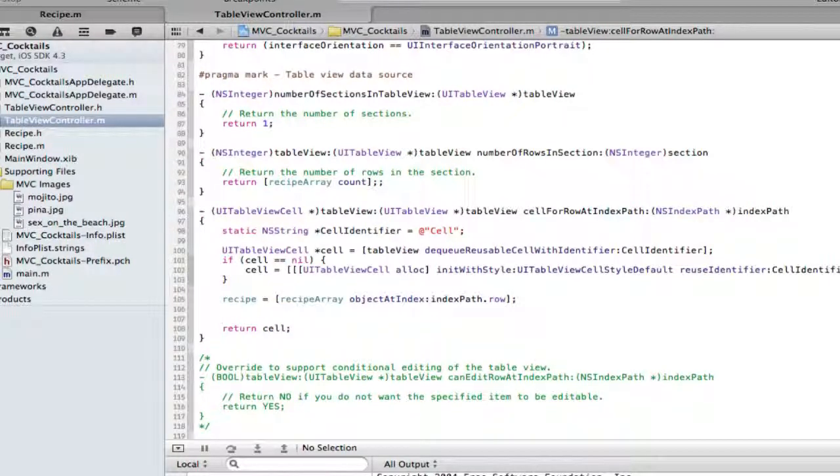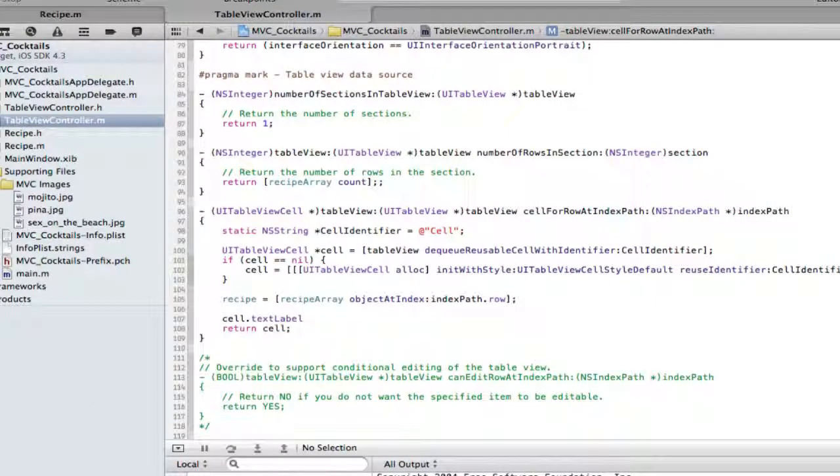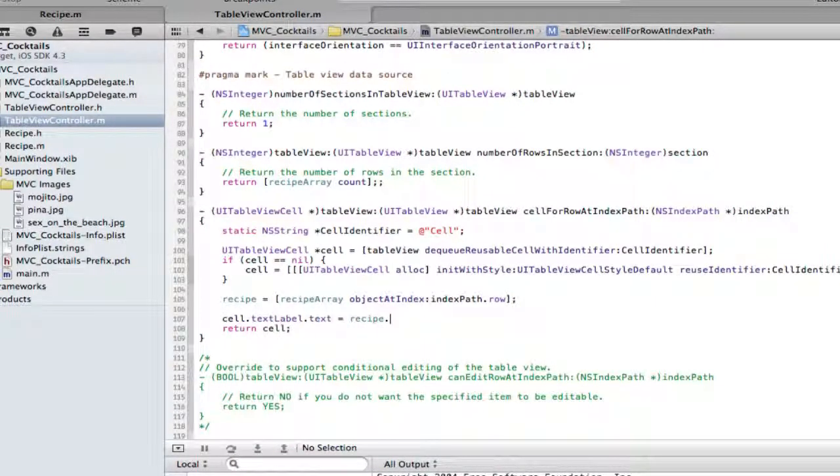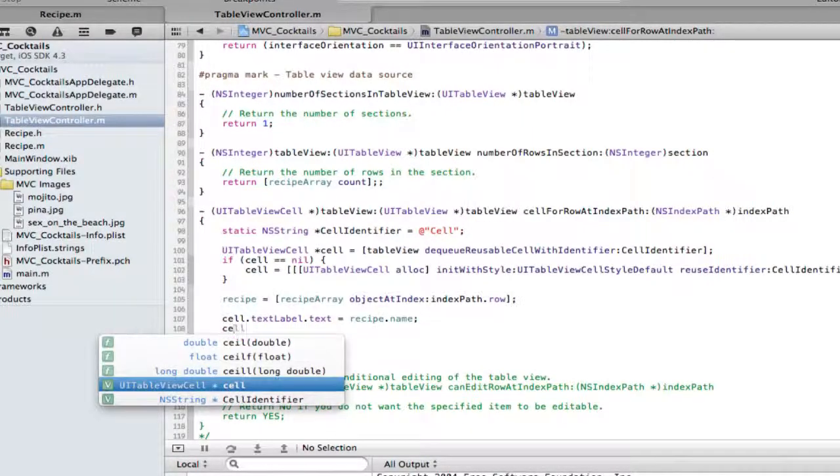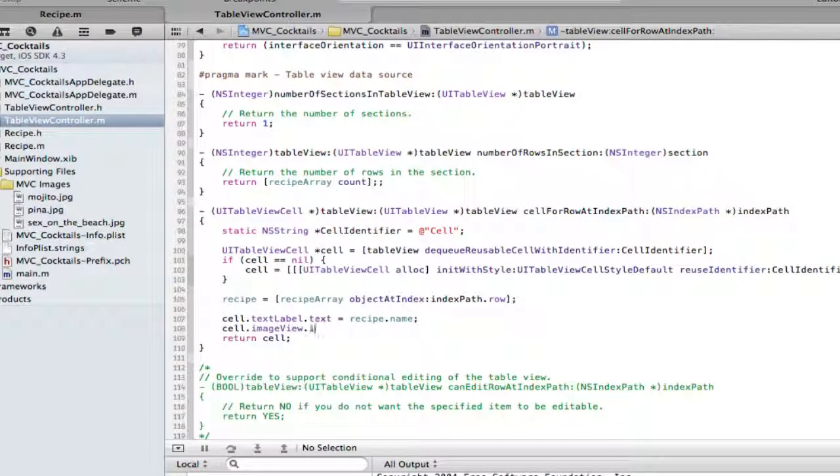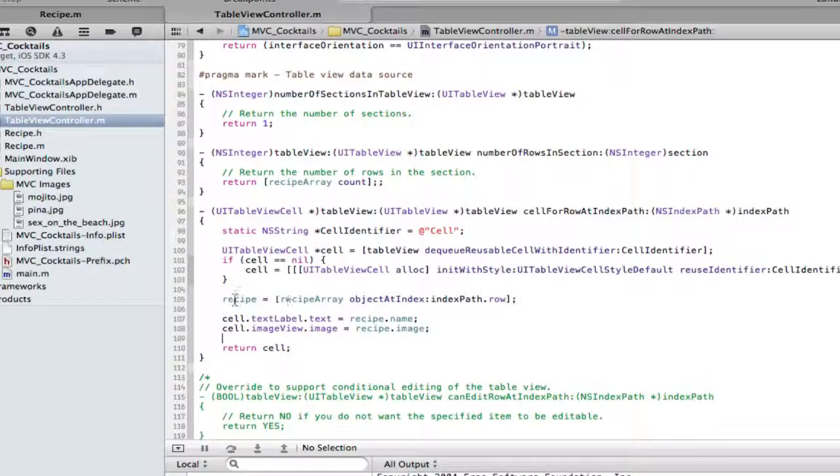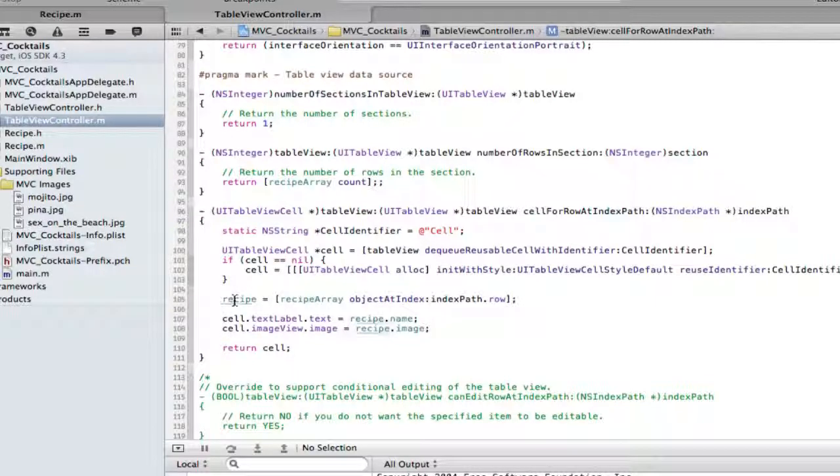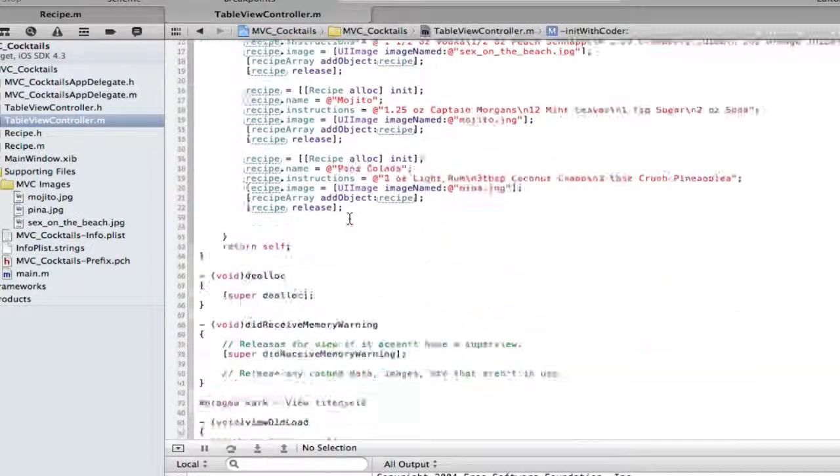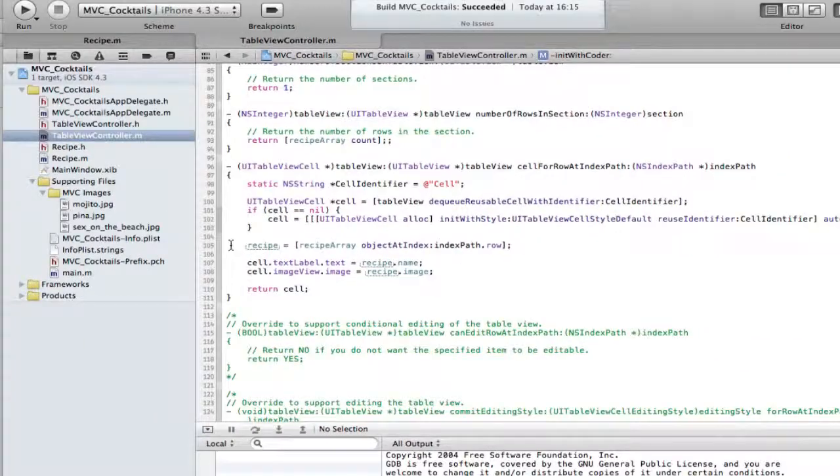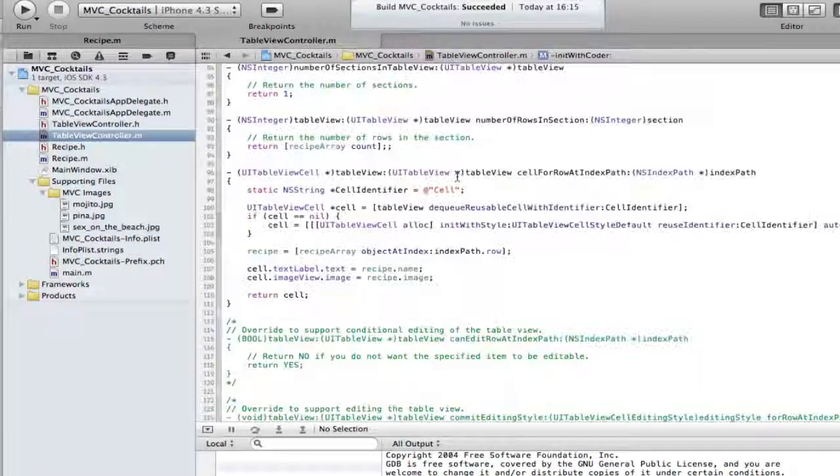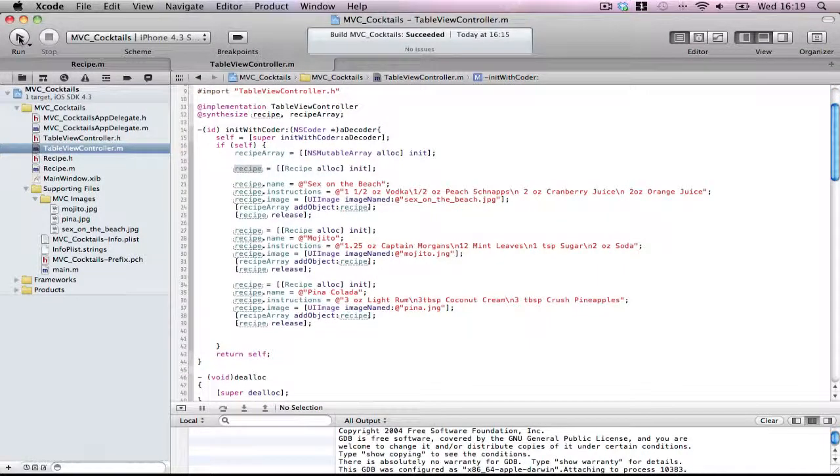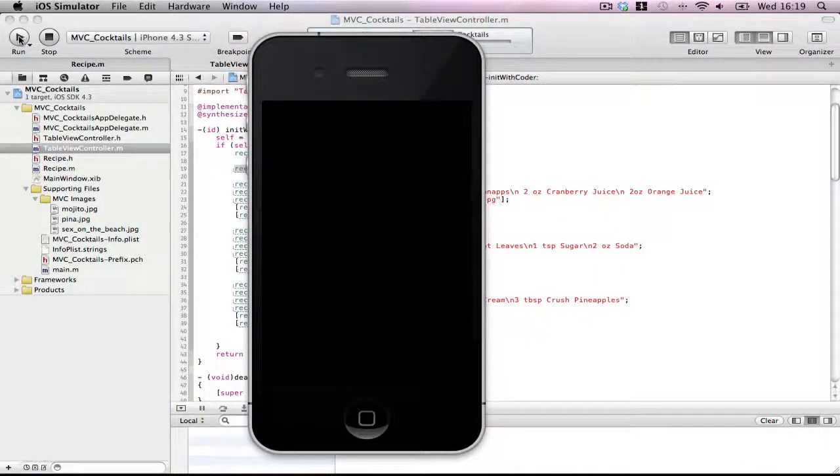Now see what things we want to do. We want to make our cell.textLabel.text equal to recipe.name. Then cell.imageView.image equal to recipe.image. Nice and simple. So remember in the last I showed you before we have now access to our recipe class through this single recipe object which we declared in our init method. So when I load this, this should come up as a table view with three nice cocktail images and headers.